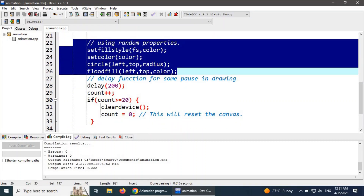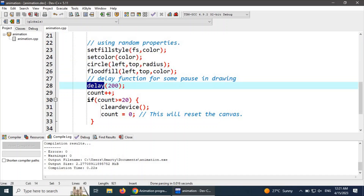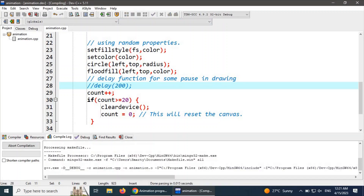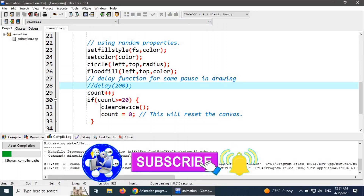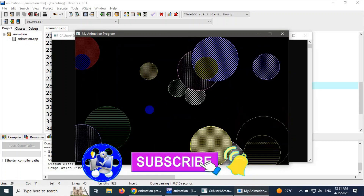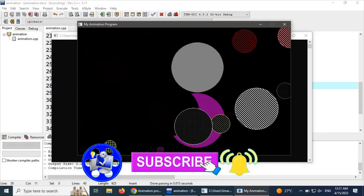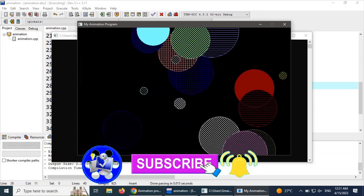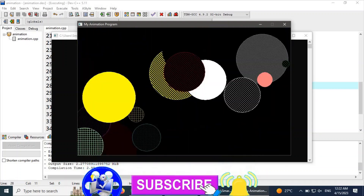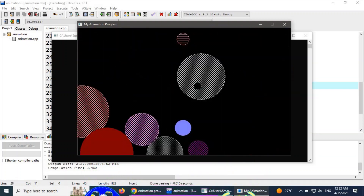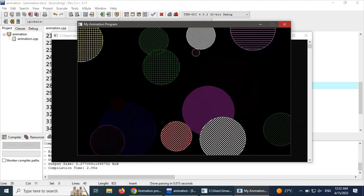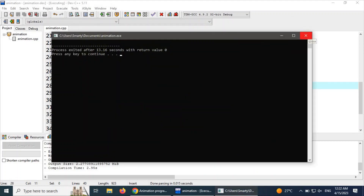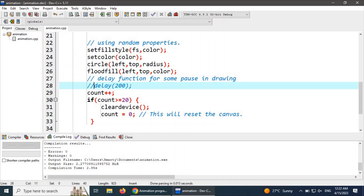Here is the fill style and object drawing code. We can increase or decrease the delay for a smoother demonstration. With the cleardevice logic, the canvas does not get filled up — each and every time when 20 objects are drawn, the canvas is cleared automatically. Thank you.